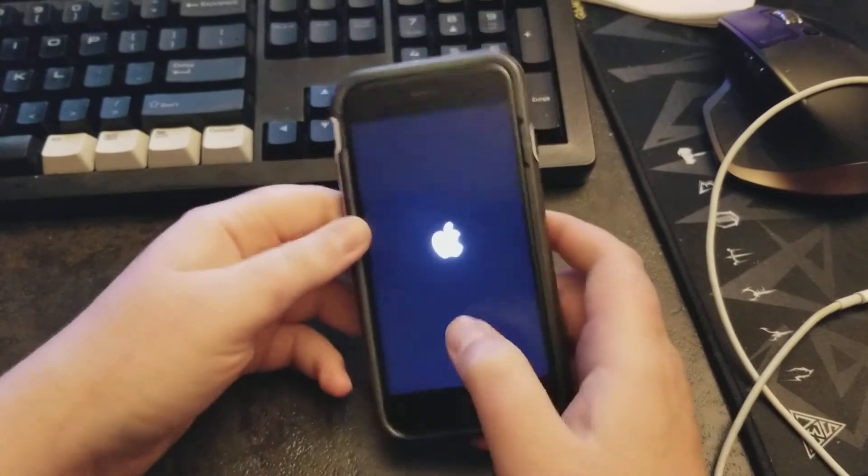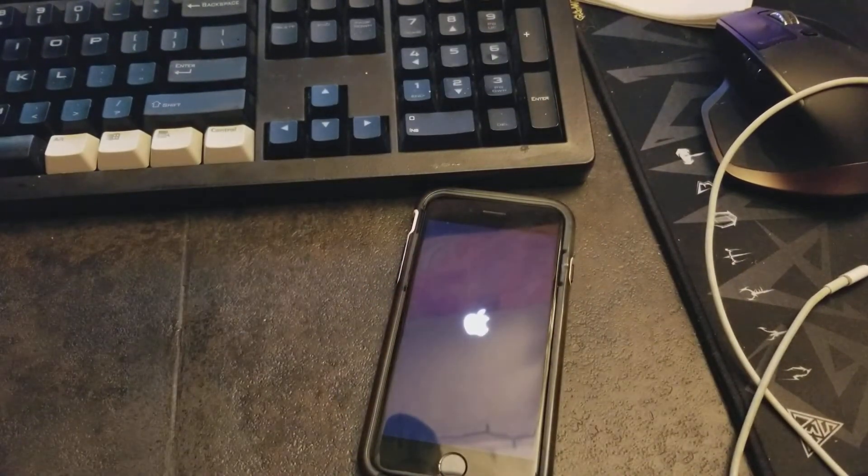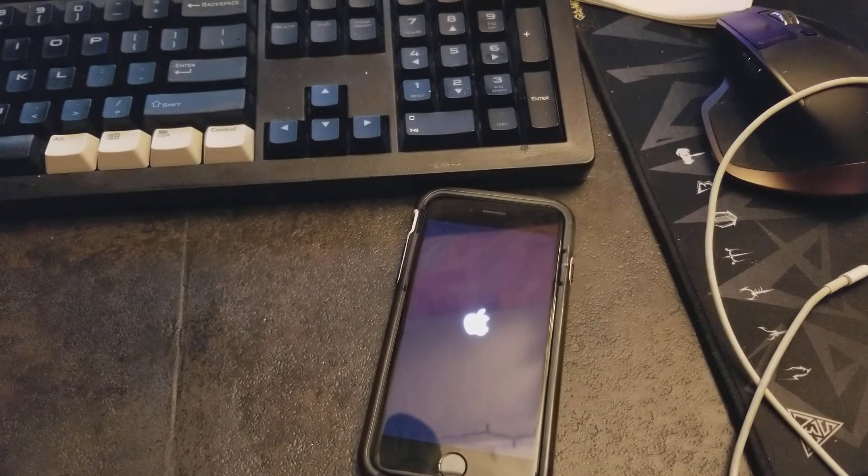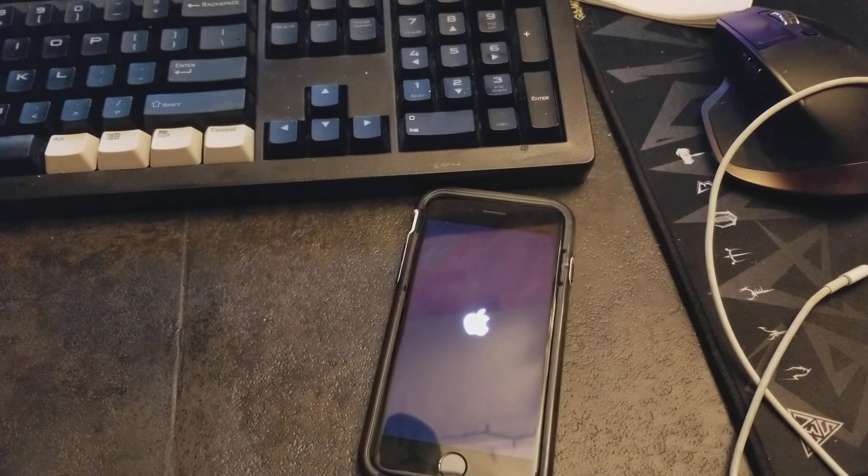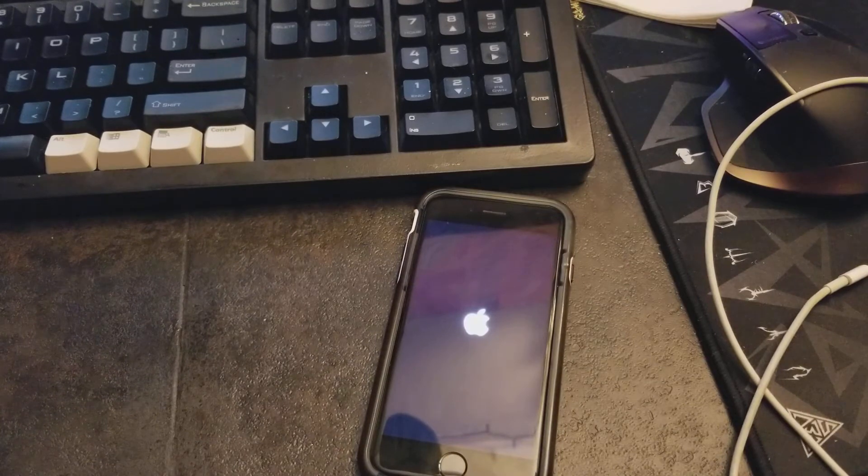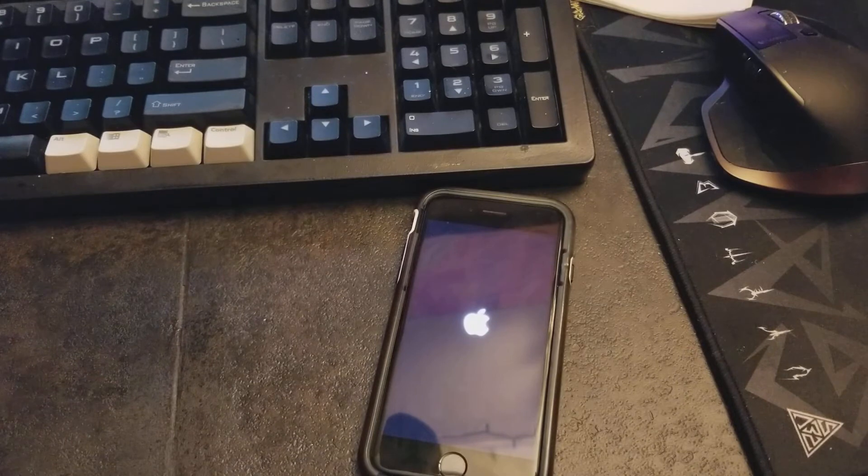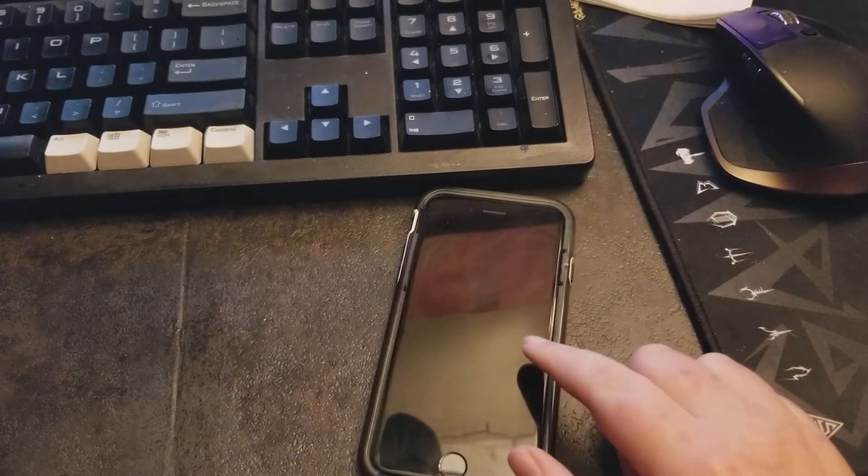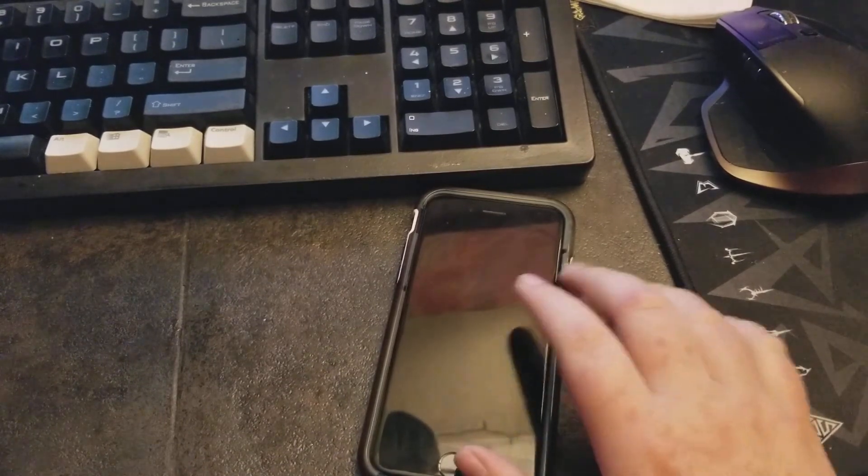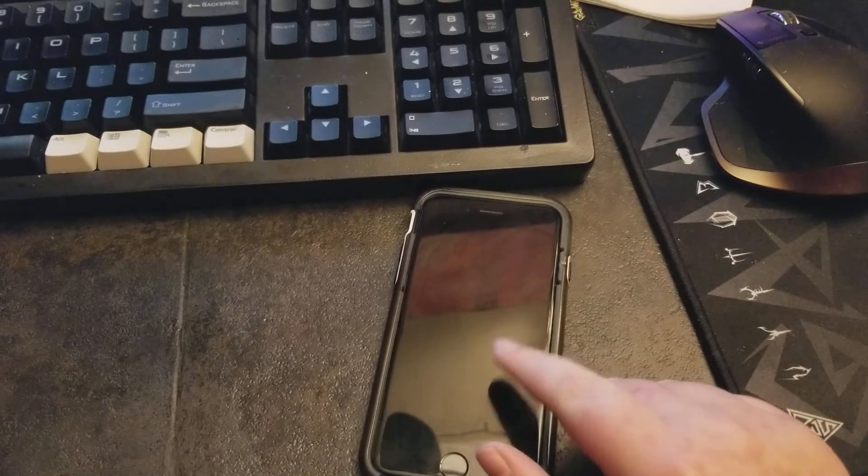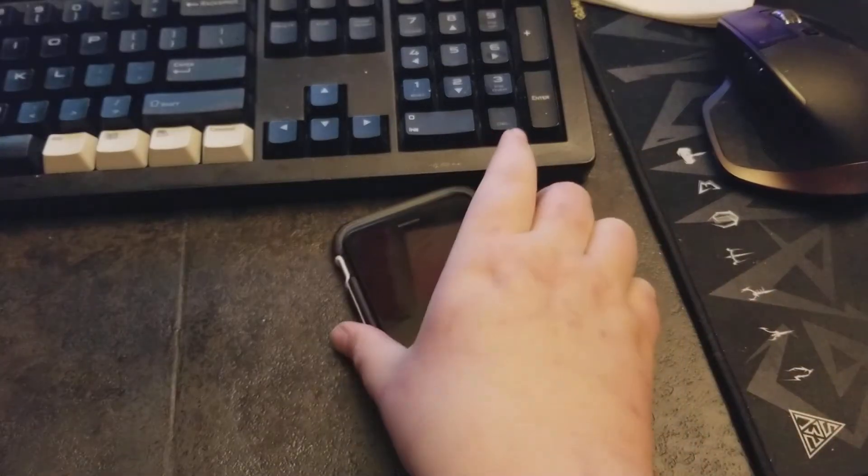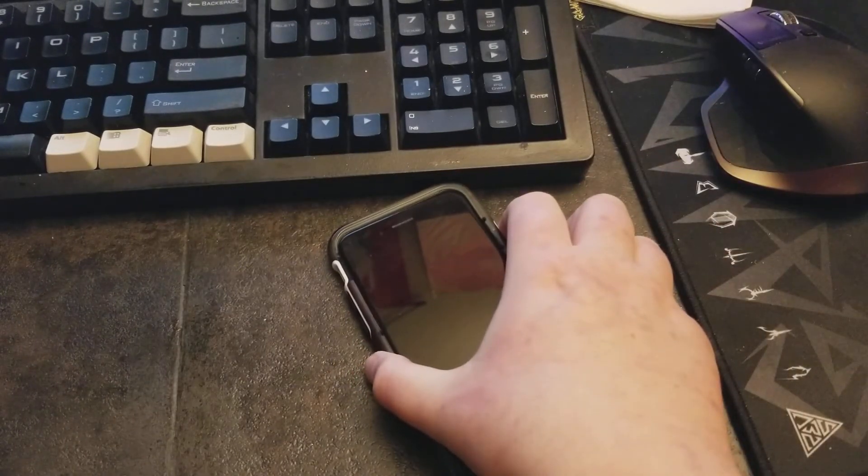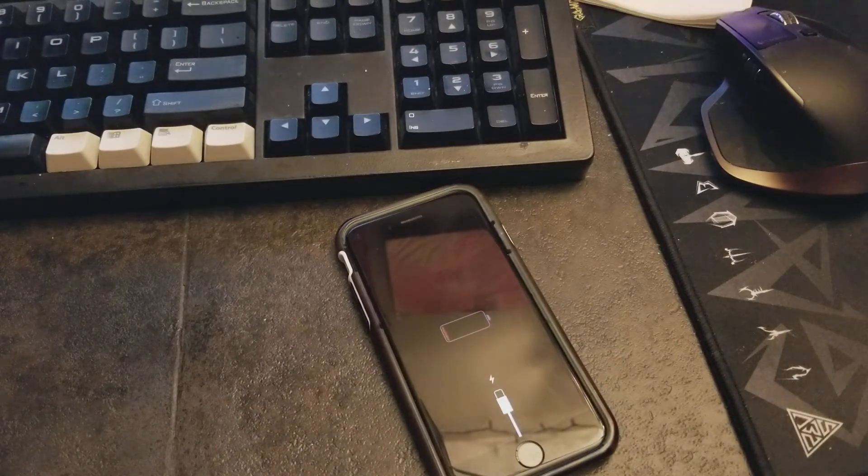We'll boot right back up. Because normally it would get you a passcode prompt right about now. Did it just die again? I think it did. Yup, sure did.